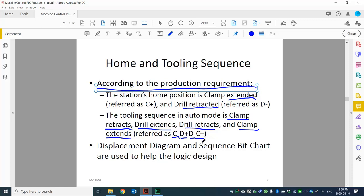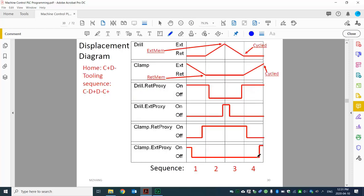When we start to design the system, we're going to use two different methods to help us. One is what we call a displacement diagram, and the other one is called a sequence bit chart. These are the two tools to start the design process. Looking at the displacement diagram, we visually trace the movement of the tooling. We have the drill starting at the retract position, and the clamp starting at the extend position — that's home.